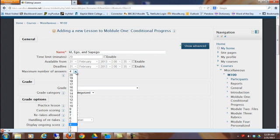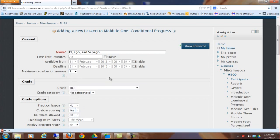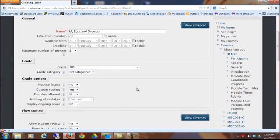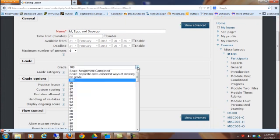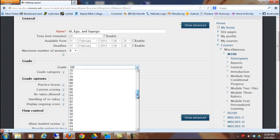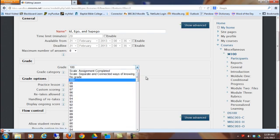I would say don't limit yourself. I don't know why they don't just make this unlimited. Choose a high number so that you have the opportunity to put in various different options for questions. Just like any other activity, you can choose how many points you want to grade this on.